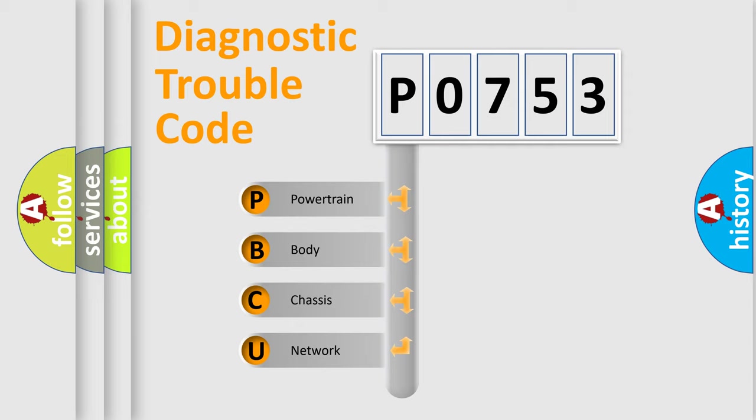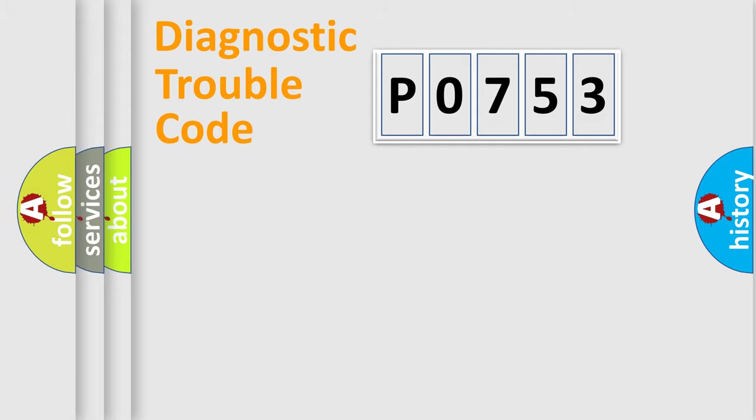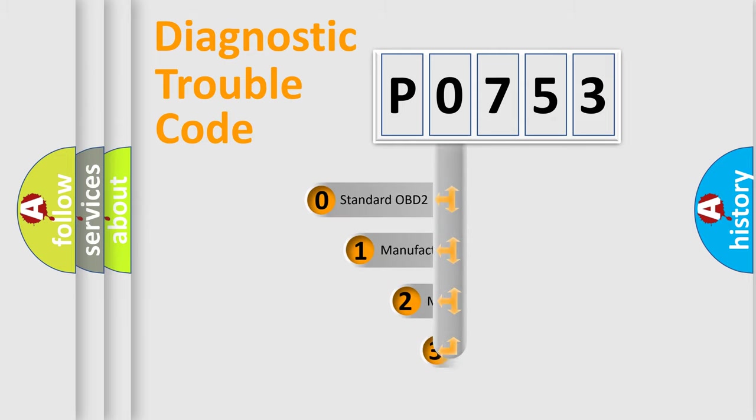We divide the electric system of automobile into four basic units: Powertrain, body, chassis, and network. This distribution is defined in the first character code.